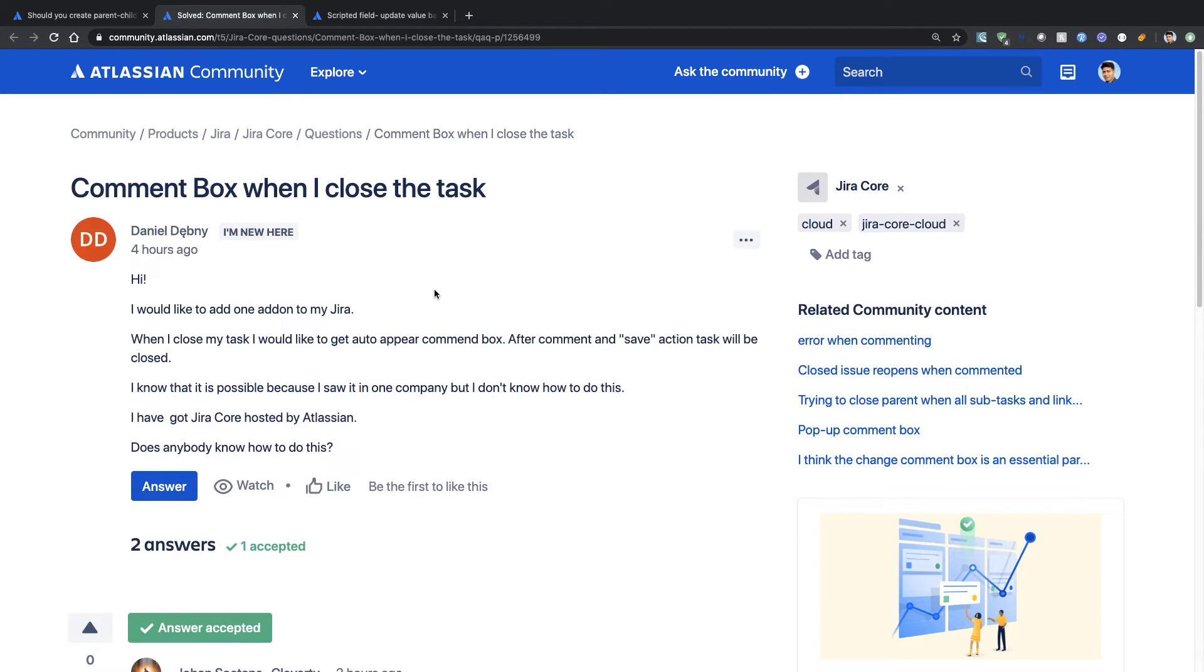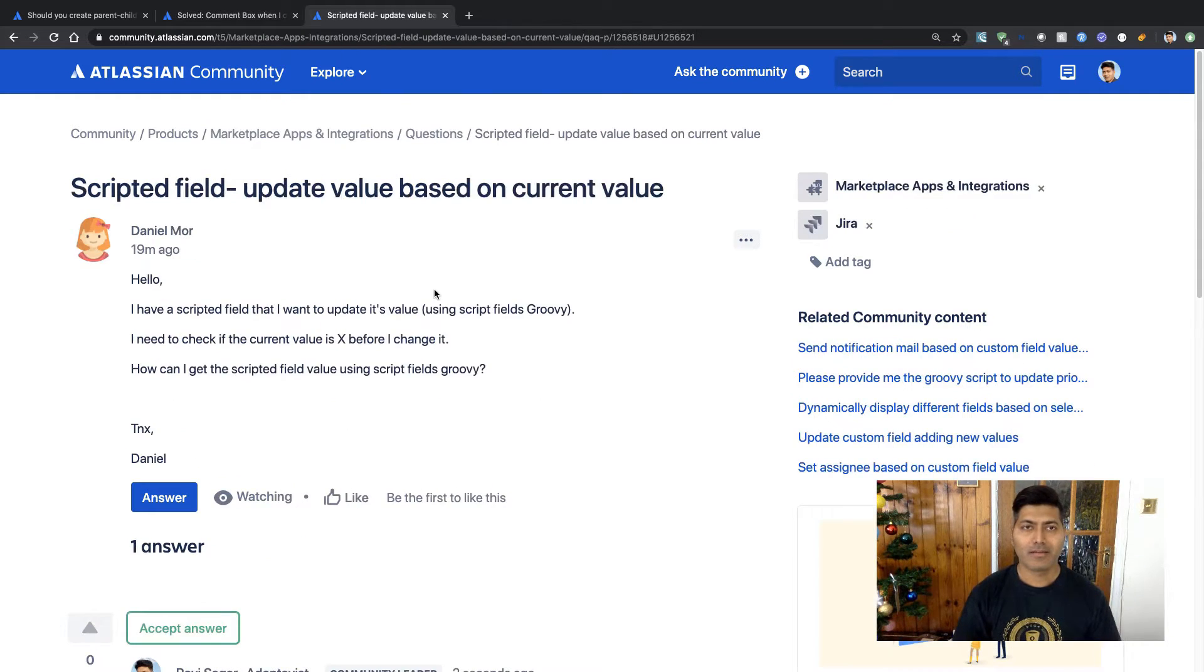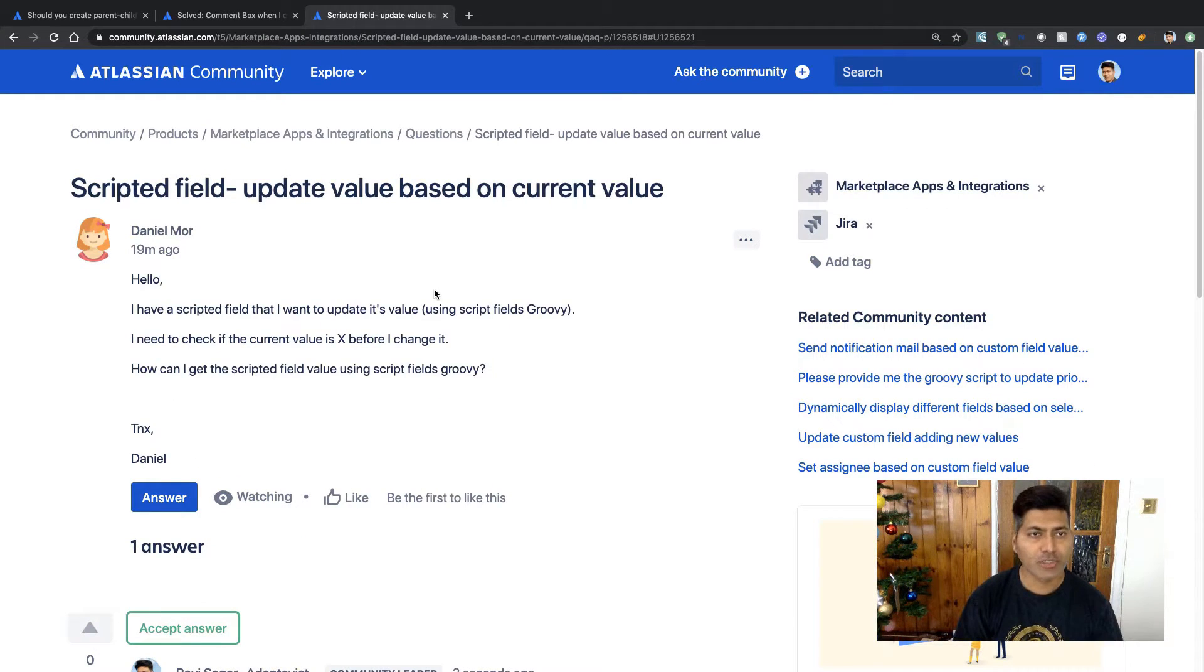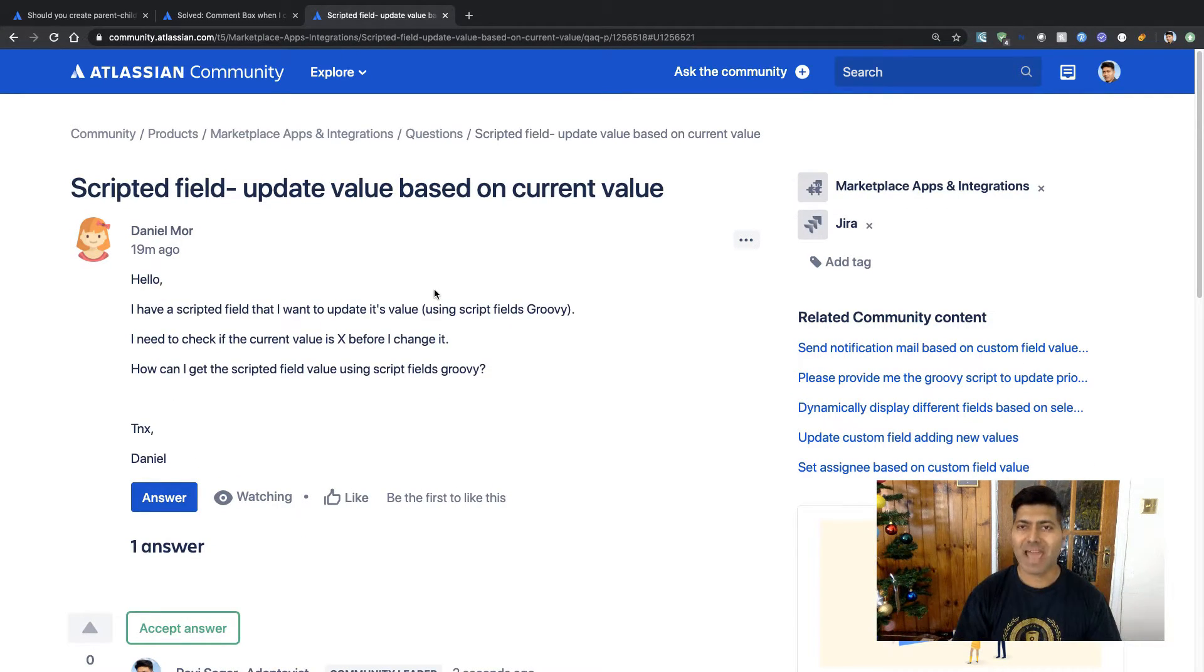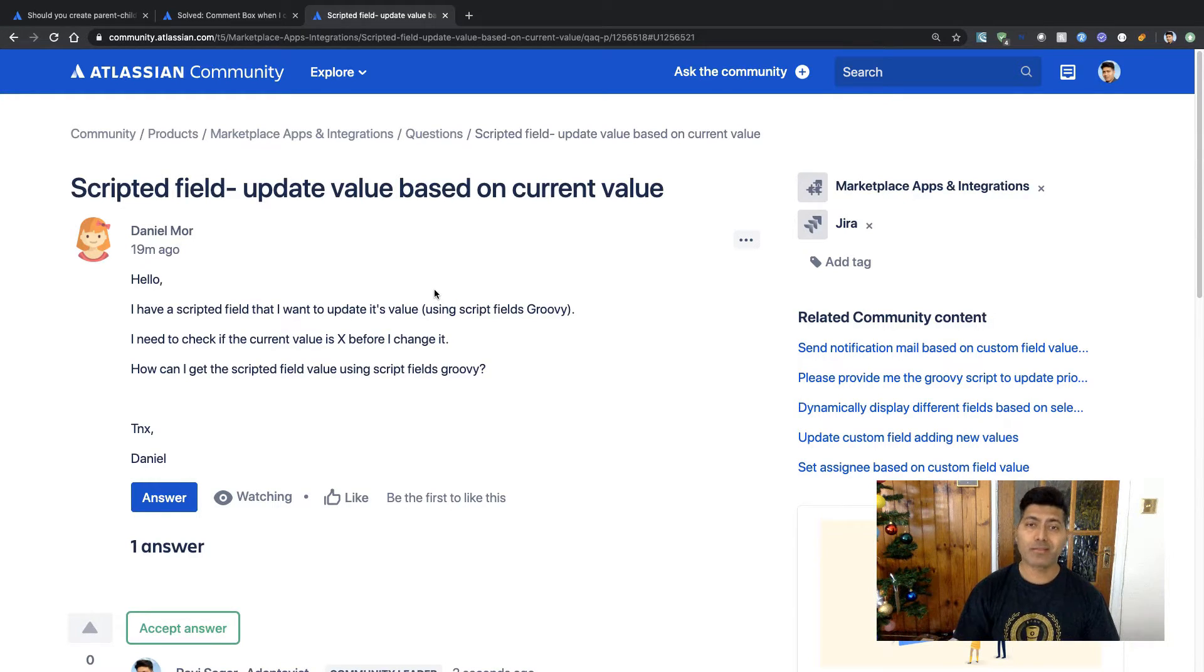And let us also take a look at the third and final question. So this question is from Daniel, and Daniel is asking about scripted field update value based on current value.